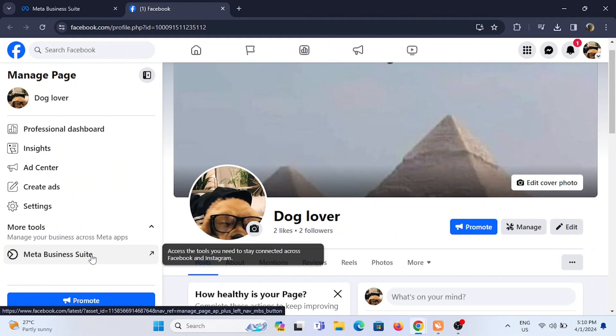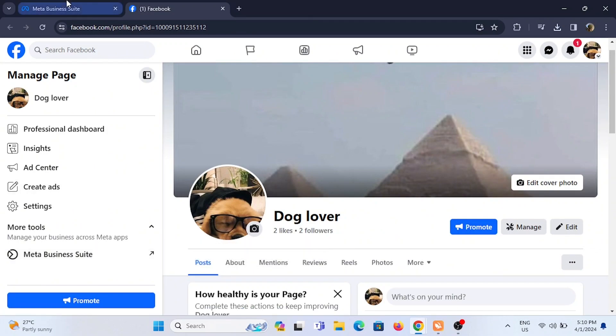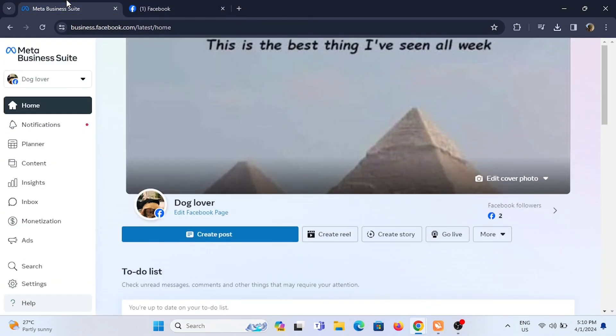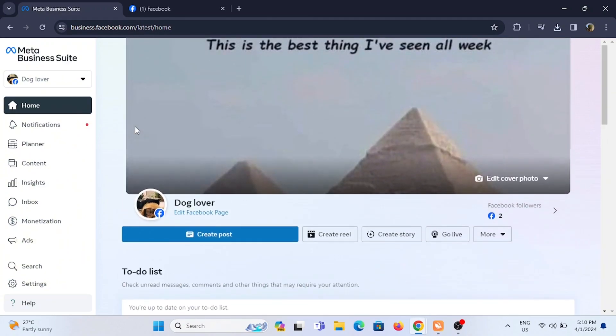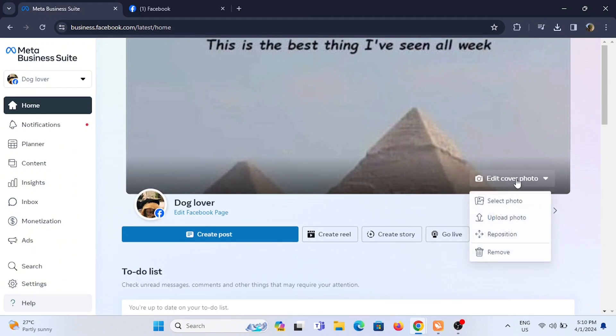Select Meta Business Suite. You will be easily transferred from your personal page to your Meta Business Suite. In here, you will see Edit Cover Photo. Now, to change, all you have to do is simply tap on Edit Cover Photo.